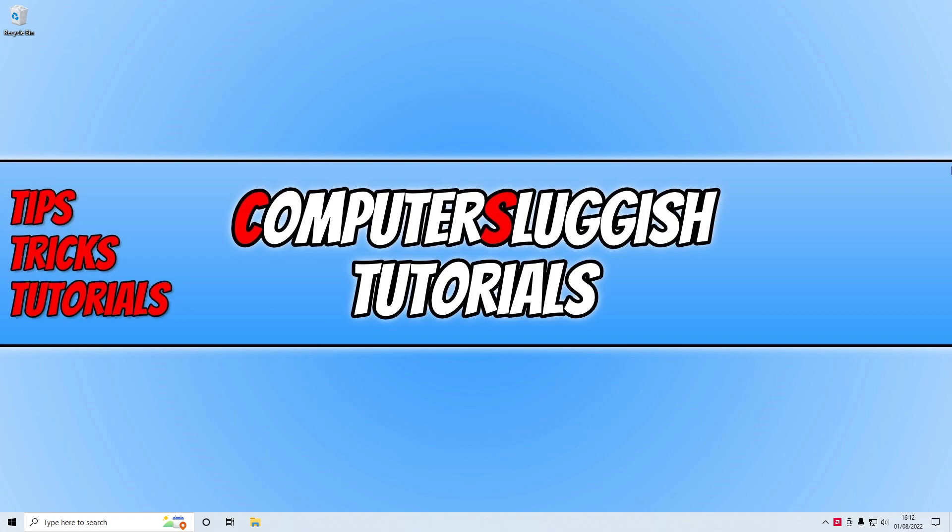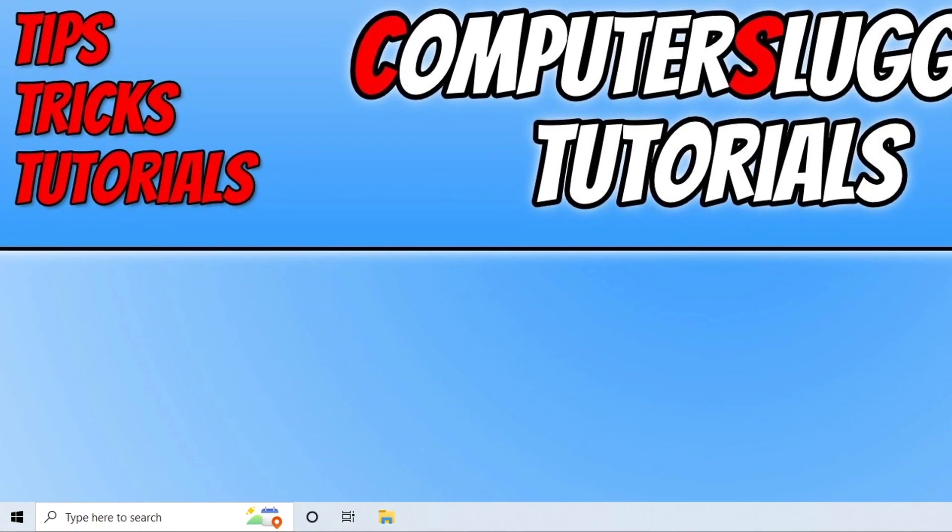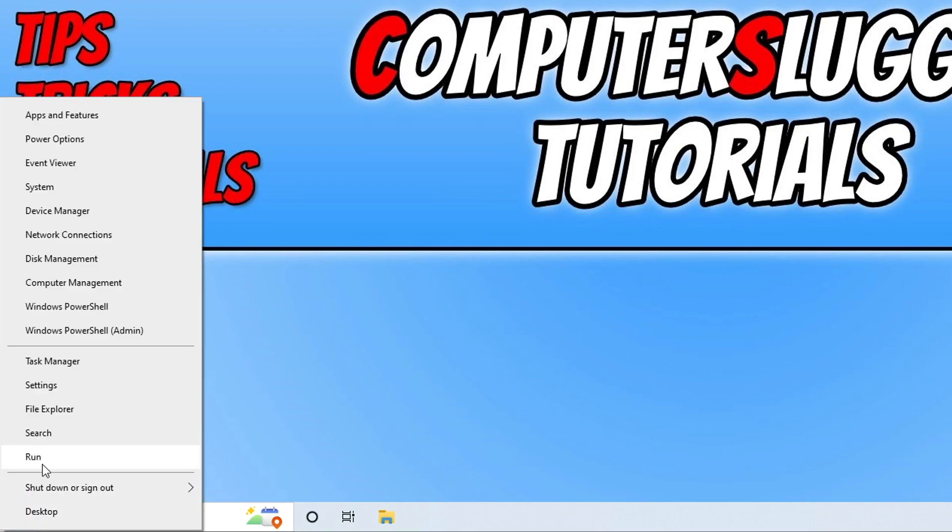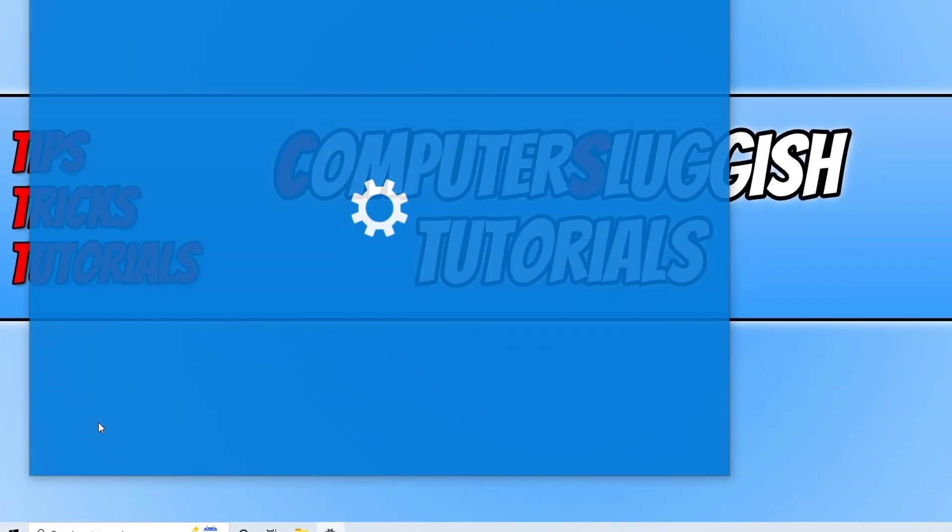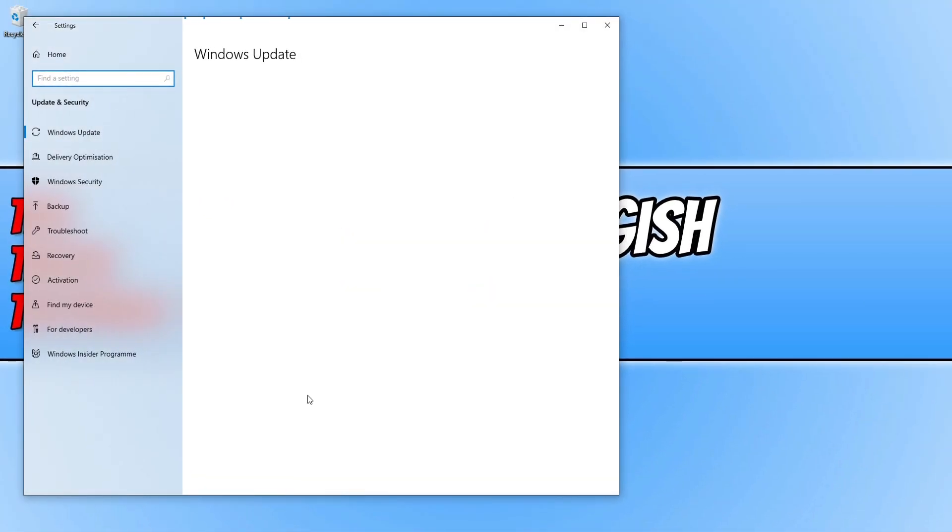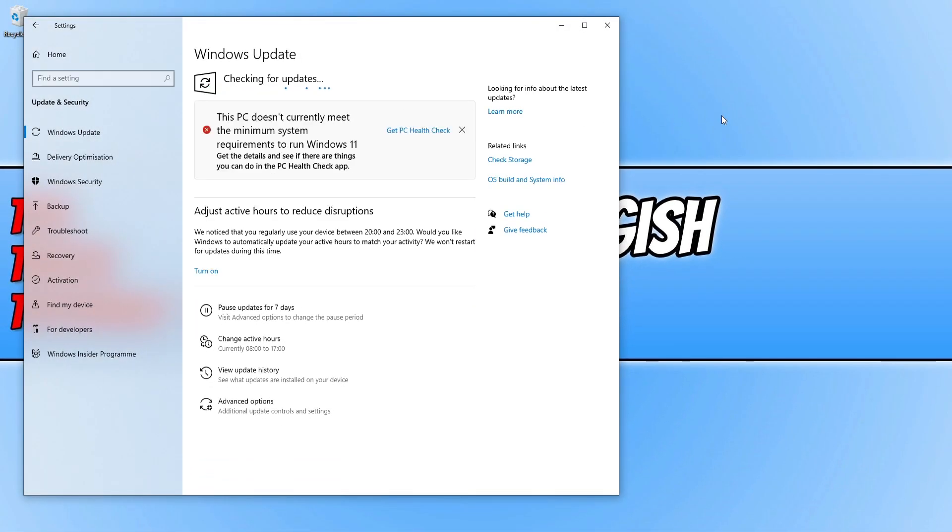Now we've got all that out of the way, the first thing you want to do is simply ensure Windows is up to date. To do this, all you need to do is right-click on the start menu icon, go to settings, select update and security, and then click the check for updates button. If Windows does detect any new updates, it will then install them.